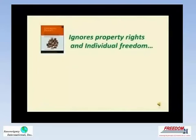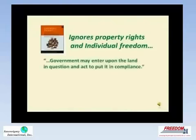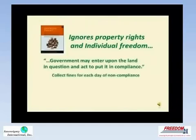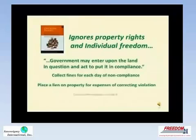One model statute, for example, authorizes this remedy for non-compliance: government may enter upon the land in question and act to put it into compliance. Moreover, government can collect fines for each day of non-compliance, bring the property into compliance and place a lien on it, or condemn the property and take it.